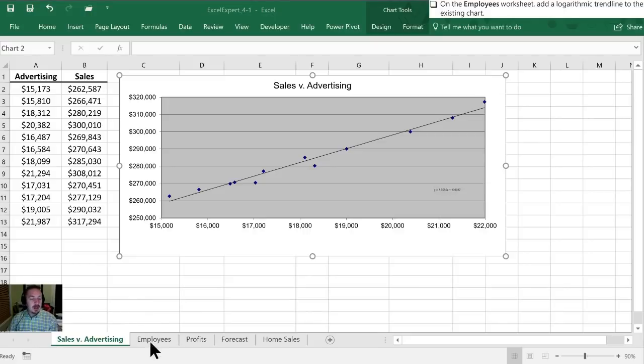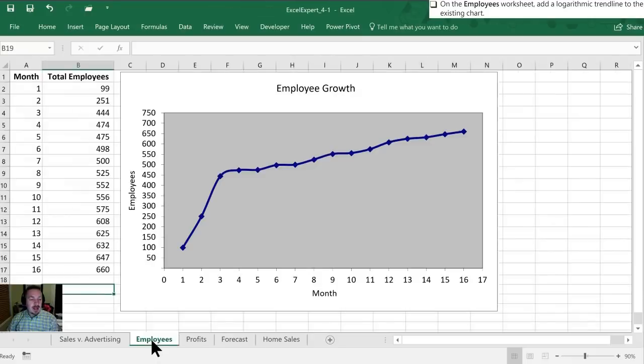Now we need to move on to our Employees worksheet and this time we're going to add a logarithmic trendline to the existing chart.